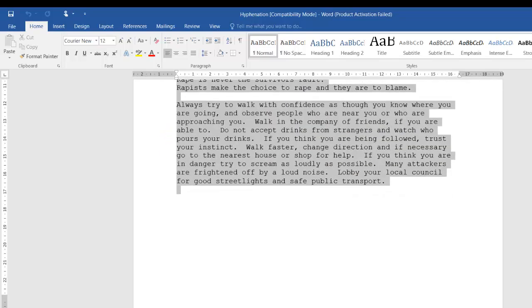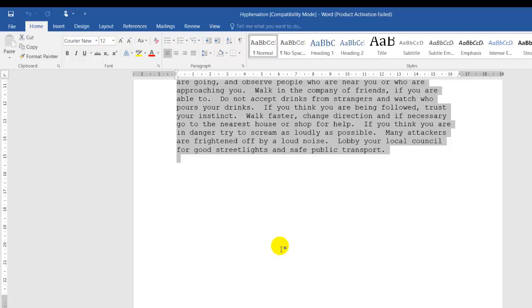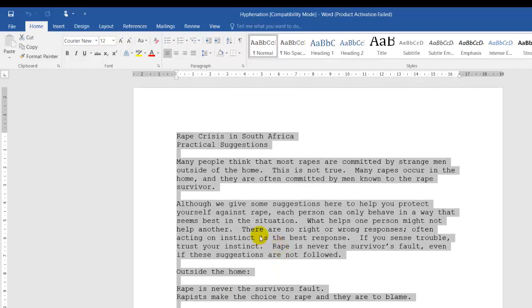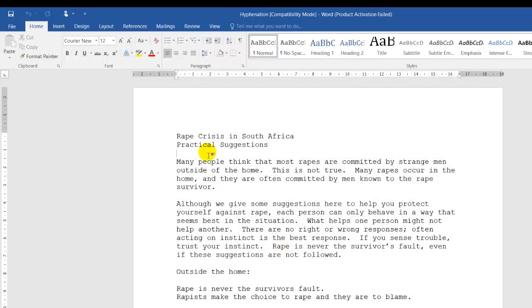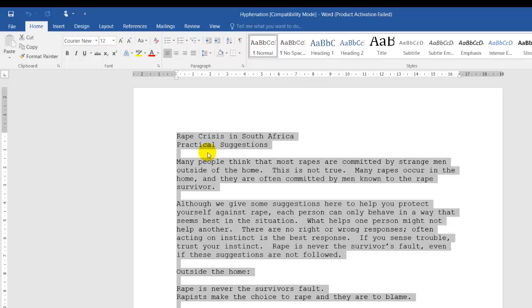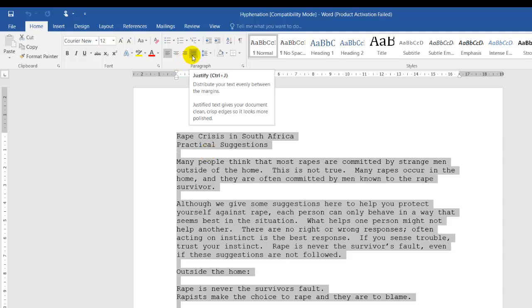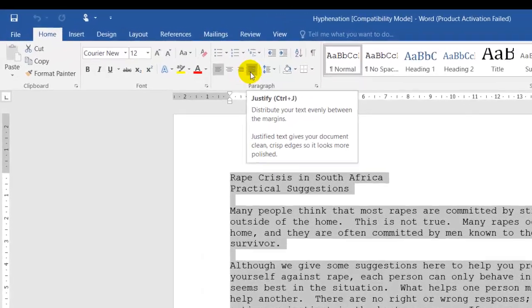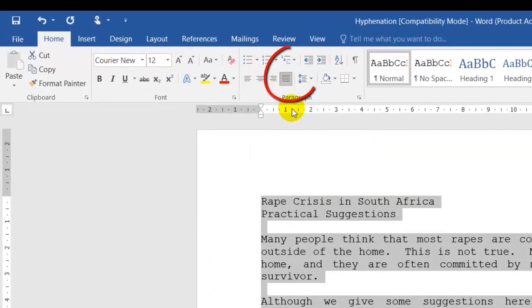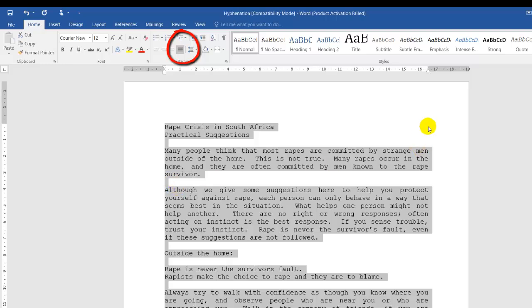I can click and highlight the whole document. I have a one-page document over here, or I can use Control and A. Control and A is select all. Now I'll go to full justification. I click on full justification. We can see this document now is equal left, equal right.